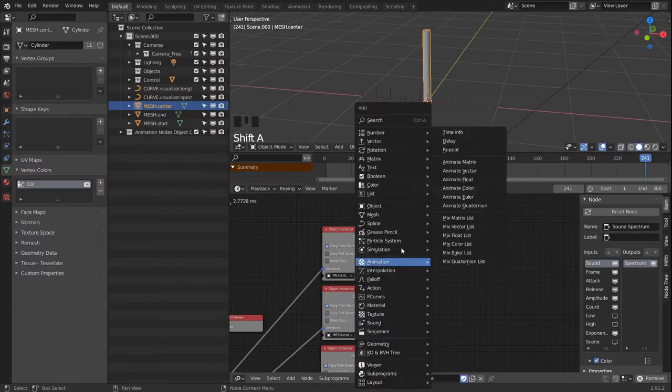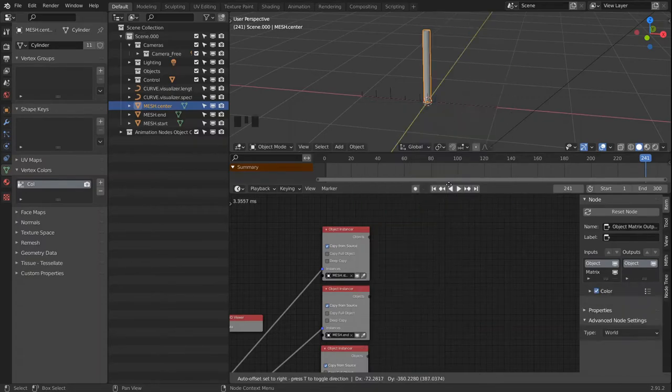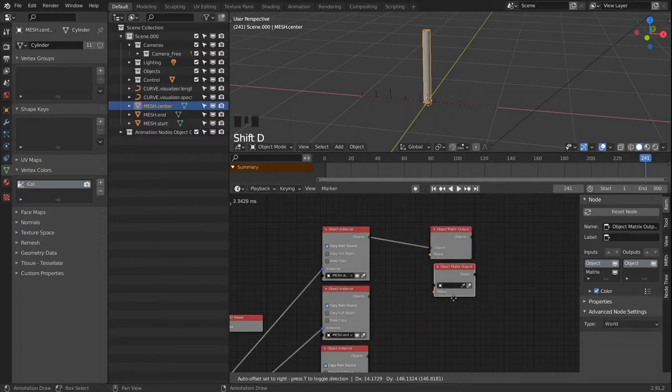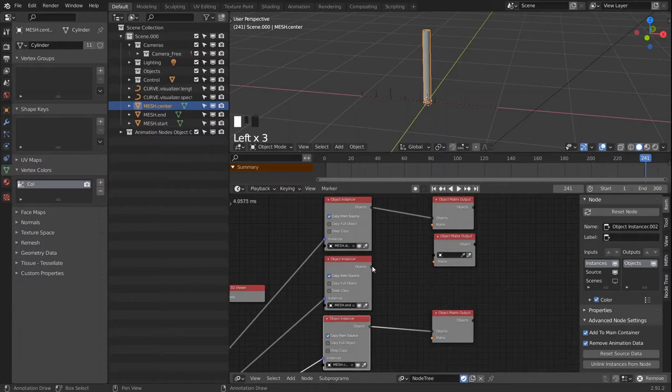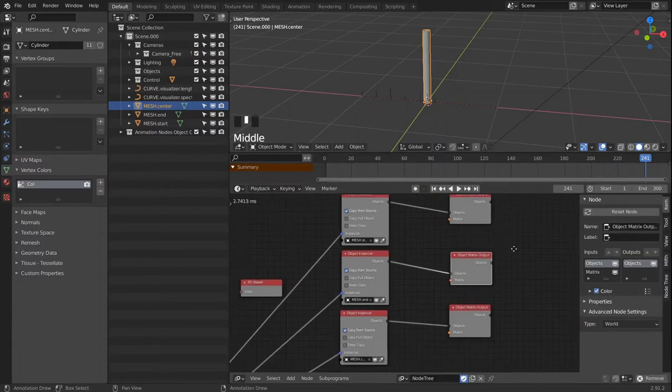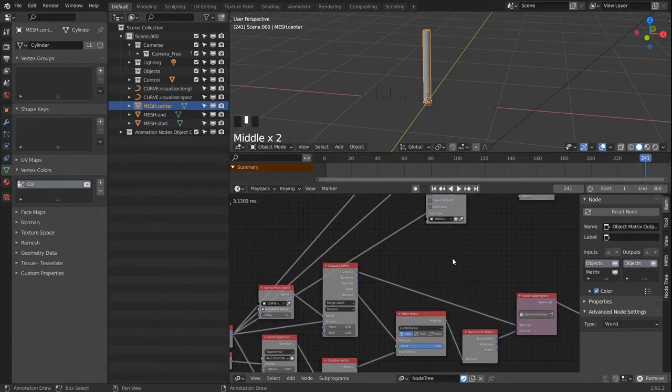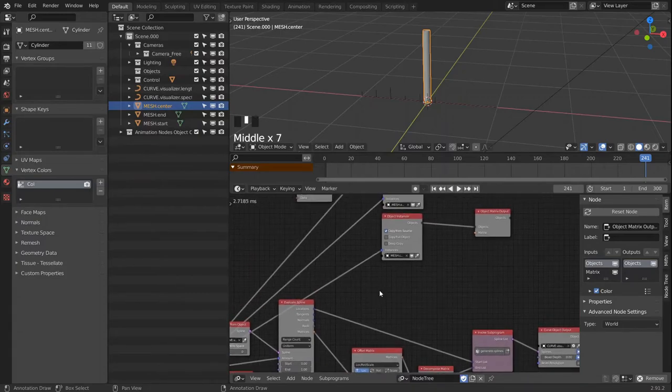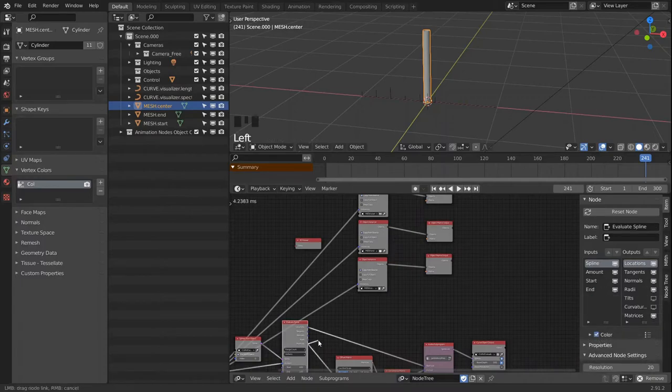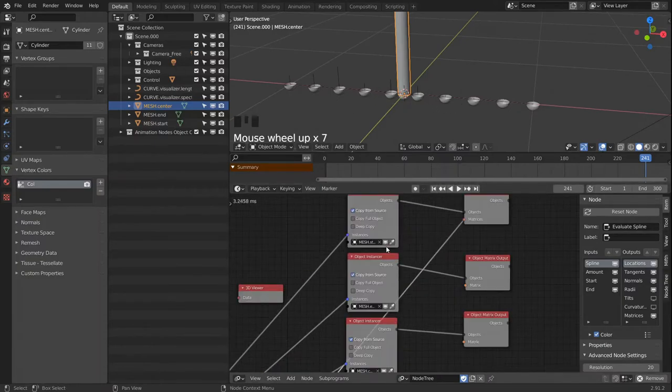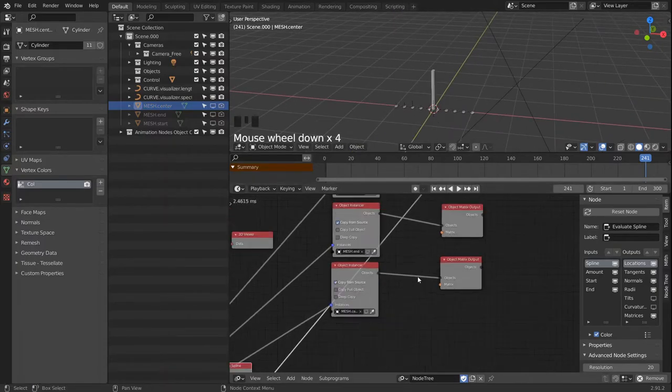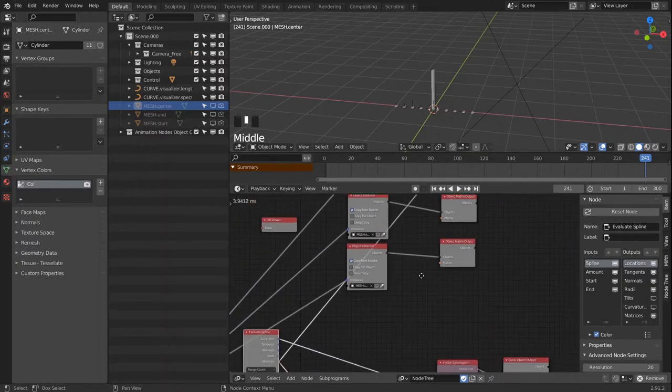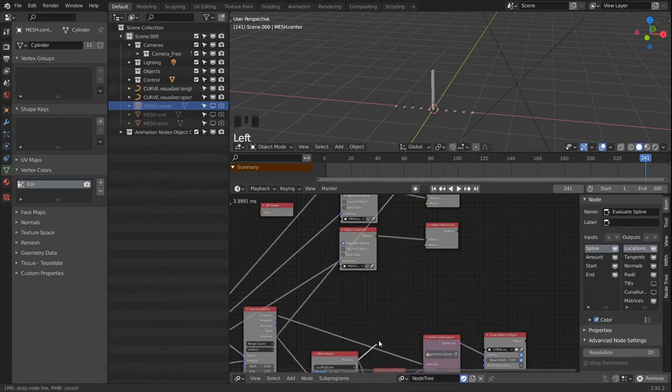Then we have to set them at the right position. We will use a matrix output node for every one of them. Let's link that up. Then we have to input the right matrices. For the start one, it will be just the ones that come out of the evaluate spline node. Let's get rid of the initial instance objects so they're not in the way. For the end points we will use our offset positions.